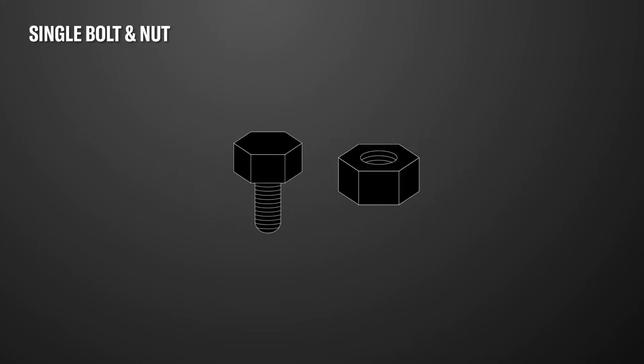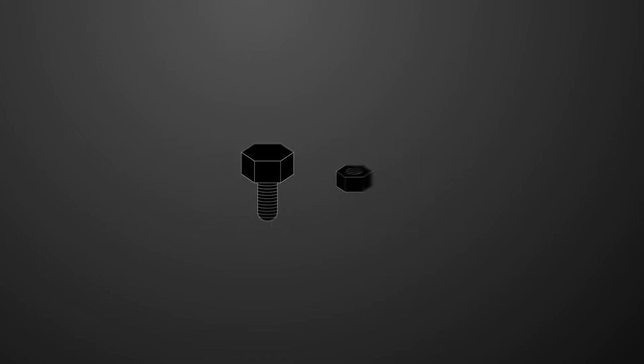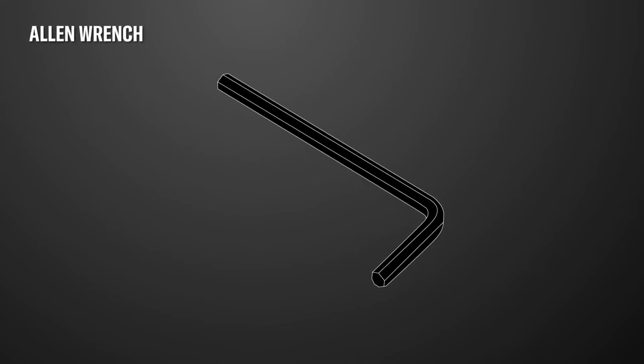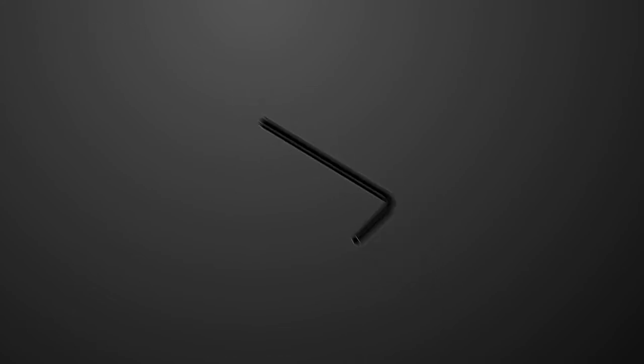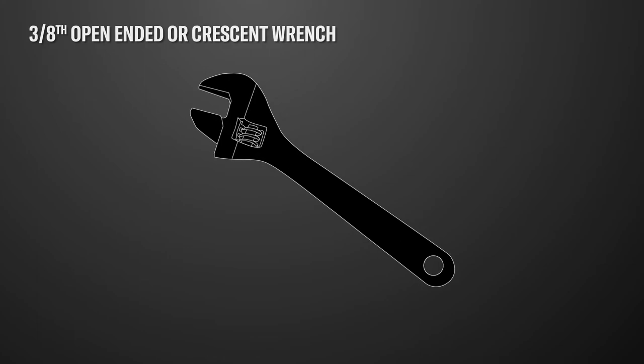Single bolt and nut. And an Allen wrench which is included in the box with the instructions. You'll also need a 3/8 open-ended or crescent wrench.